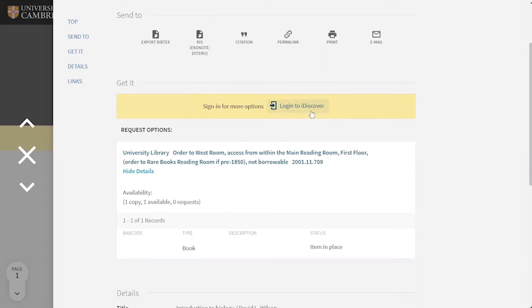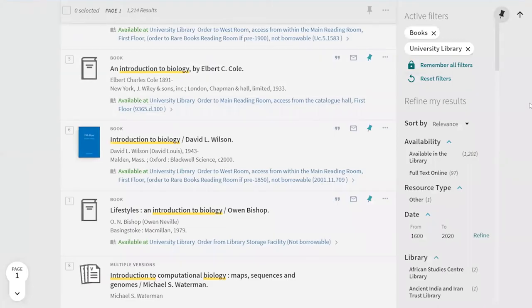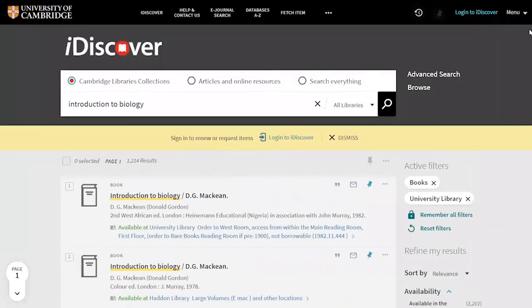A good clue to tell if you're not logged into iDiscover is if it prompts you with messages or if you can't see your name at the top of the screen.